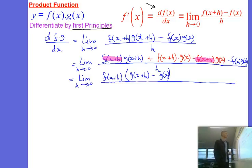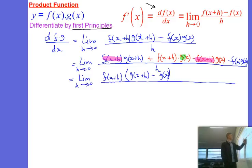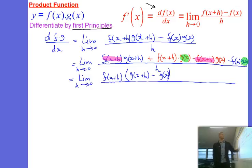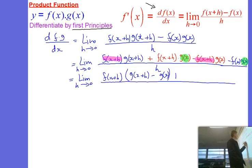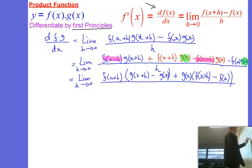Another term has a common factor also. We can see we have g of x as a common factor. So I'm going to take out that factor of g of x. What's left is f of x plus h minus f of x, all on h.